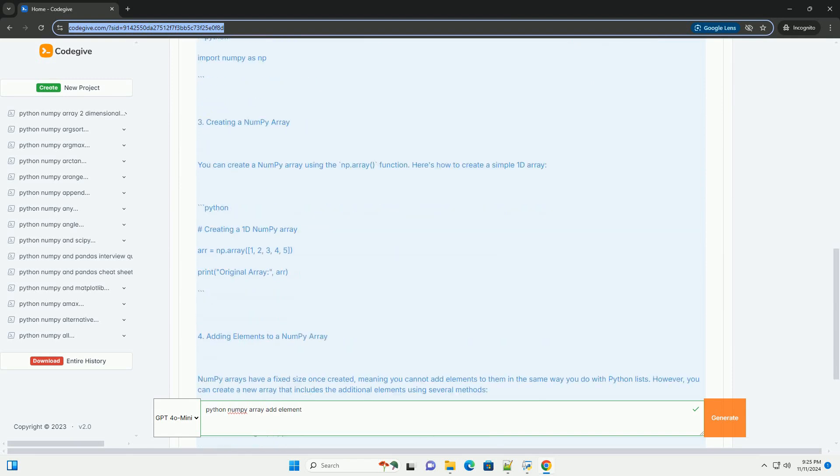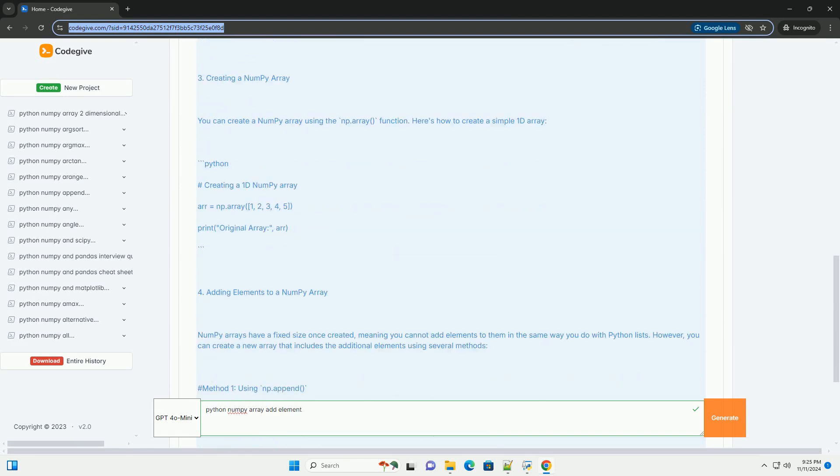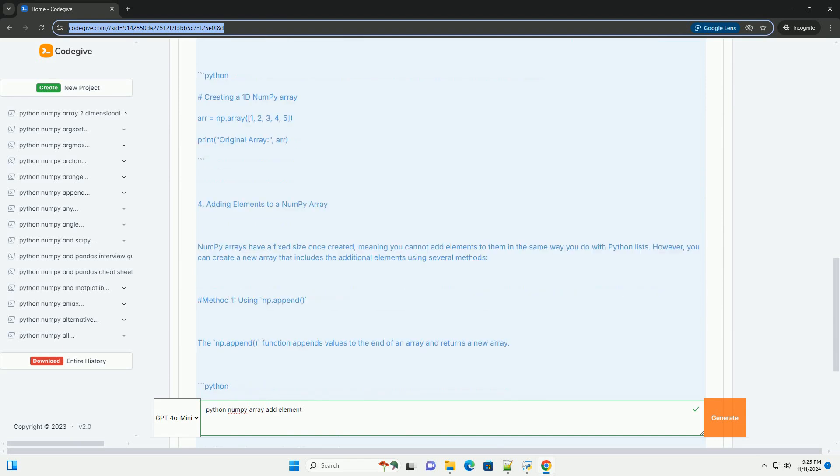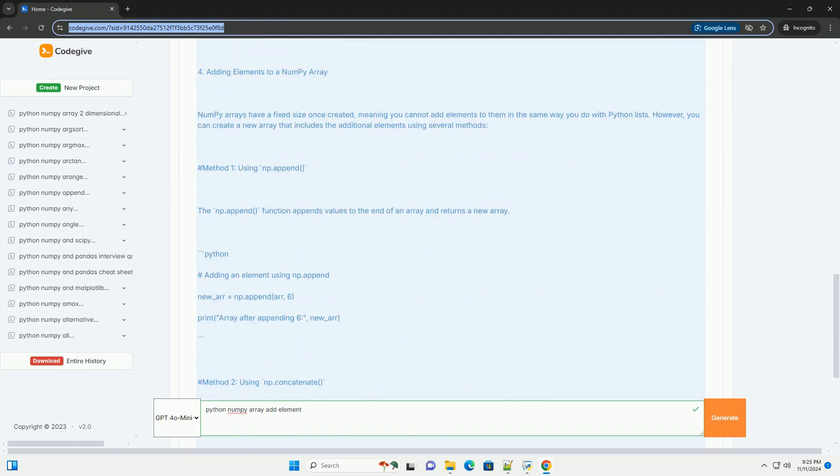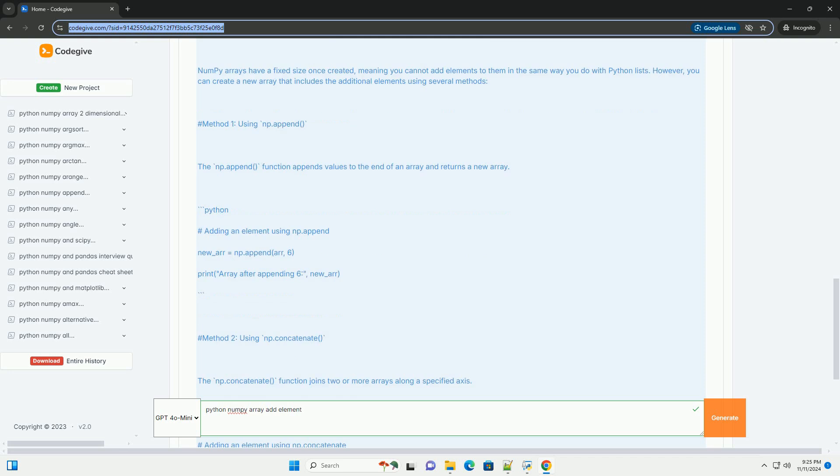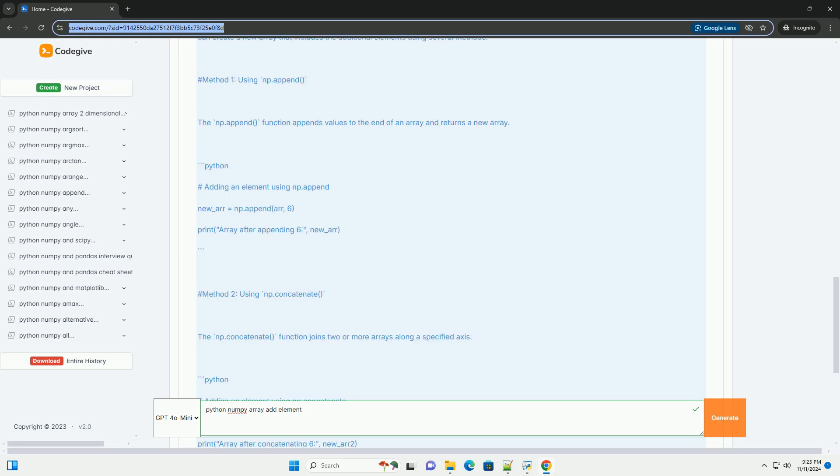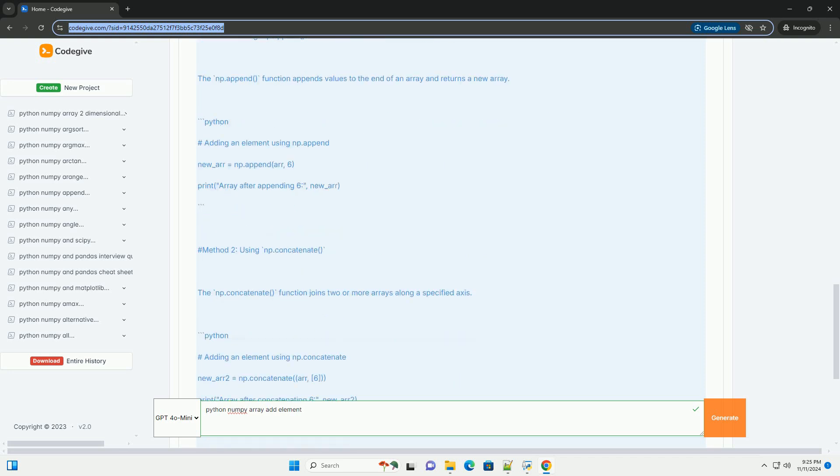In this tutorial, we will focus on how to add elements to a NumPy array, including some methods and their implications.